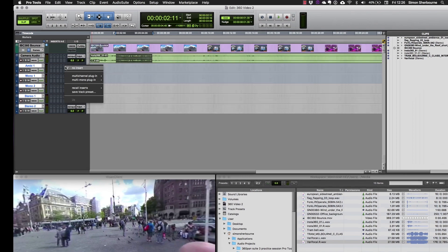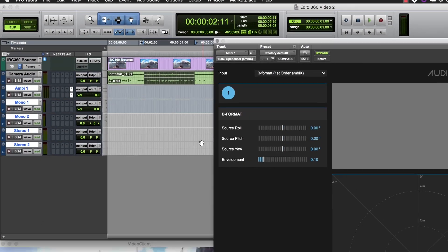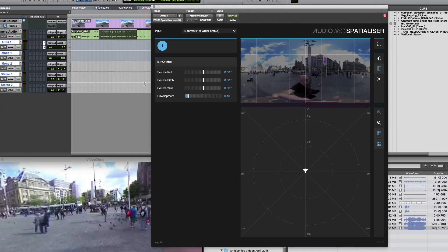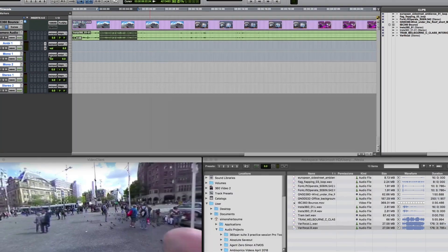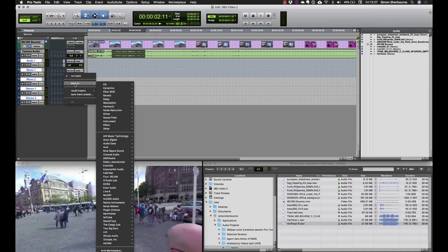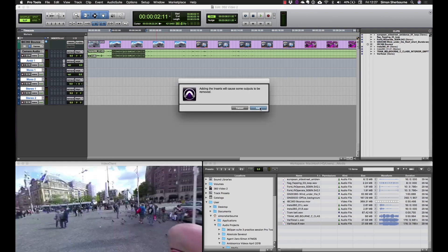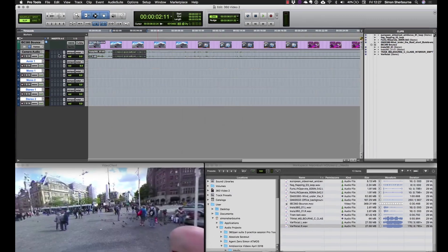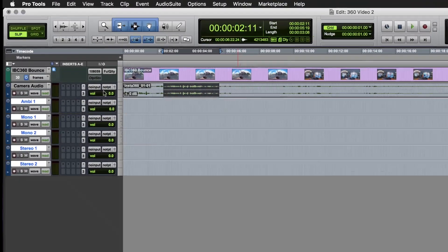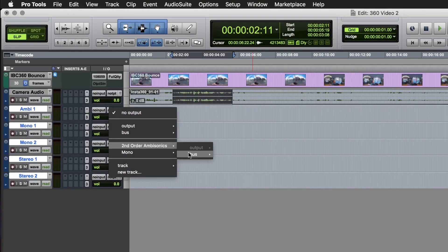Next I'll add the Facebook Spatializer plugin to each of these tracks to convert their source format into second-order ambisonics. I'll need to do this for each type of track that I have. Okay, now I can set all of these outputs to my 360 mix bus.